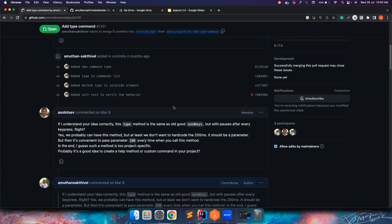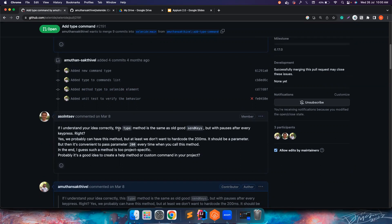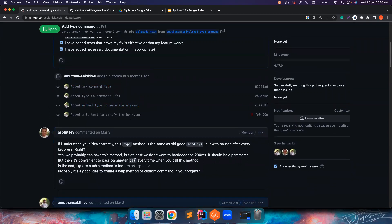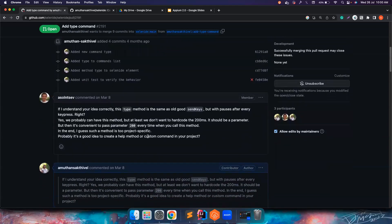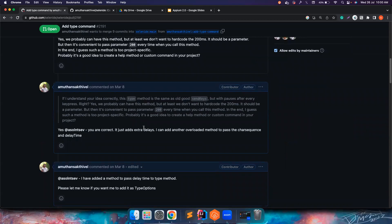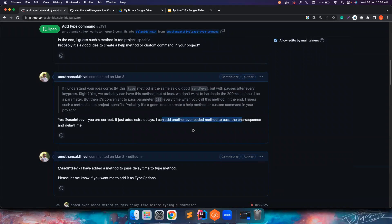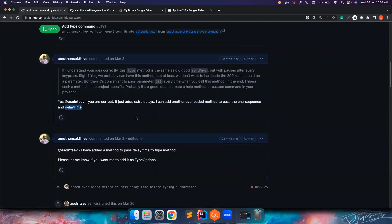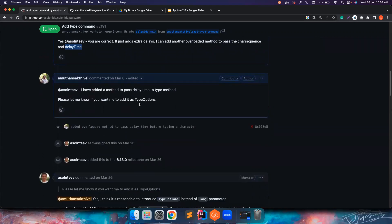I pushed some code, and then the author of the Selenite project asked: this is the same as type but also with a pause on every key press. Yes, exactly. But he told me that in my initial commits I had hard-coded 200 default milliseconds before each character gets typed. He said I should not be hard-coding this — it's better to make it an input so people can customize it. Because while 200ms works in my project, Selenite is a very big project used all over the world. So he recommended creating a TypeOptions class to make the code more readable.